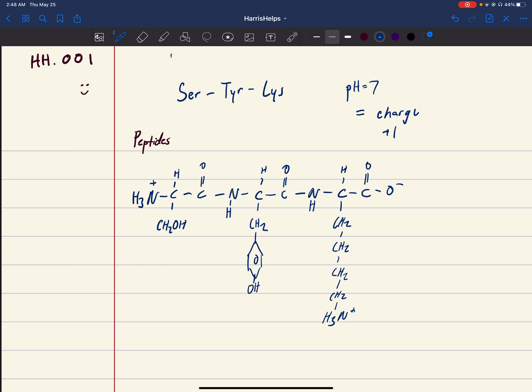I just said it was a tripeptide. Just a rule of thumb in case you guys need to know: anything that's less than 20 is called an oligopeptide, and anything that has 20 or more amino acids is called a polypeptide.